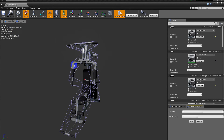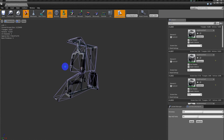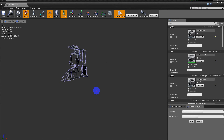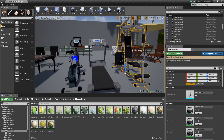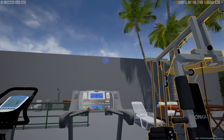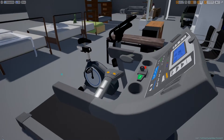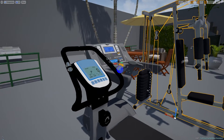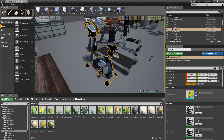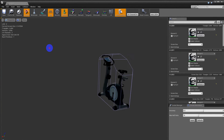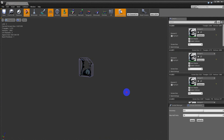We have 16,000 triangles in LOD 0, 8,000 triangles in LOD 1, 3,000 triangles in LOD 2, and 1,000 triangles in LOD 3 — very well optimized. Here is the bike — the bike is more simple. We have 6,000, 3,000, 1,000, and only 700 polygons for this very detailed bike.